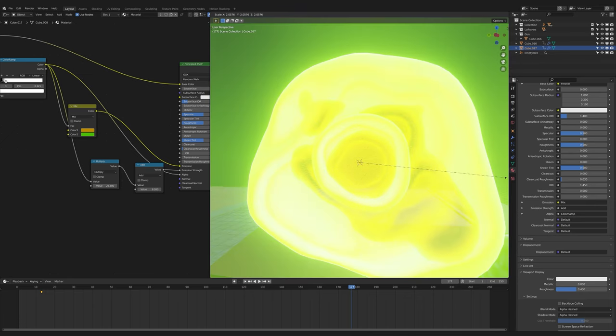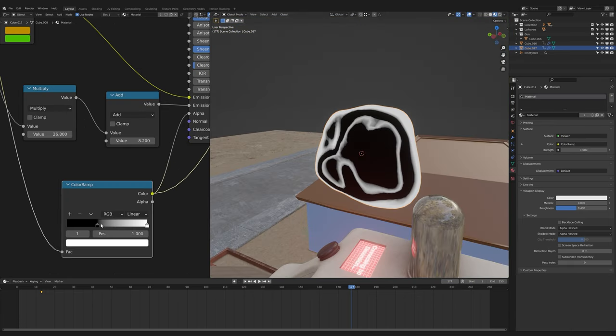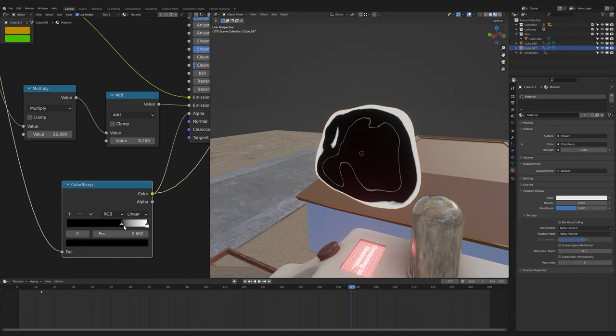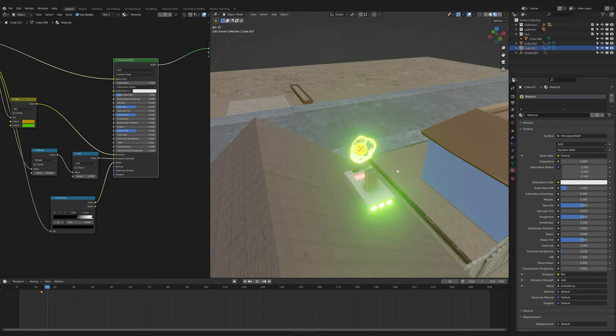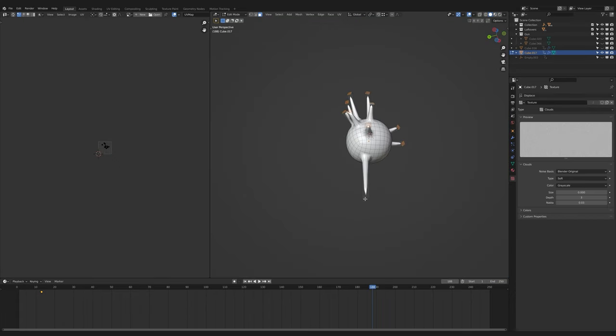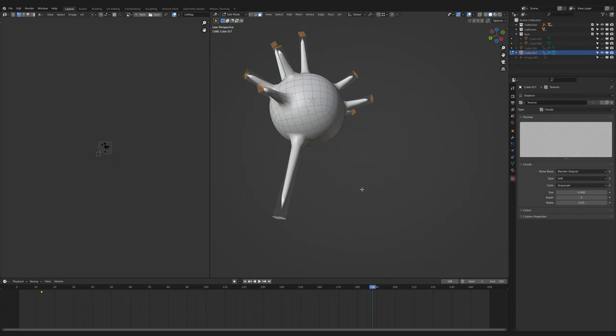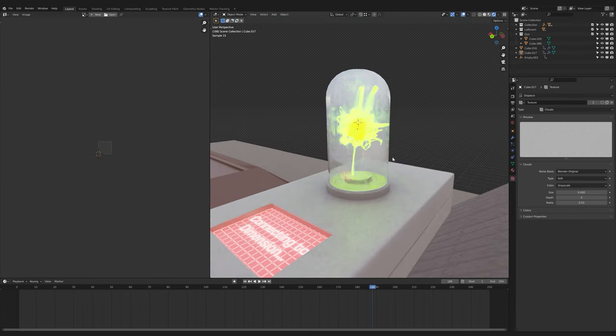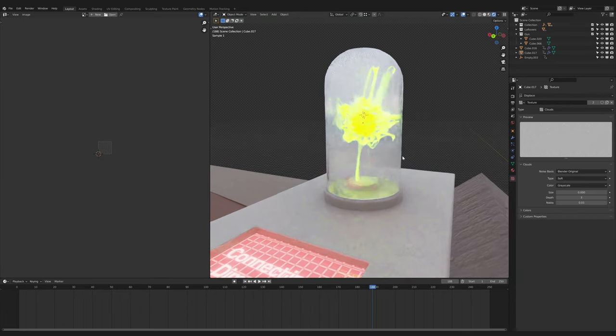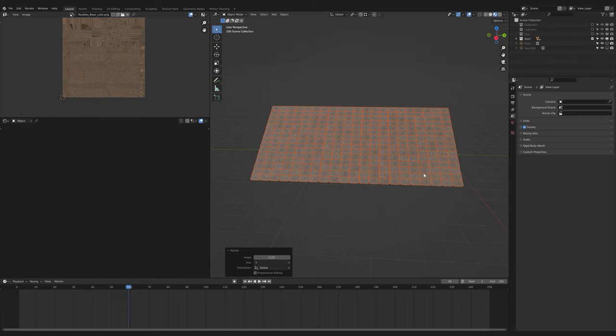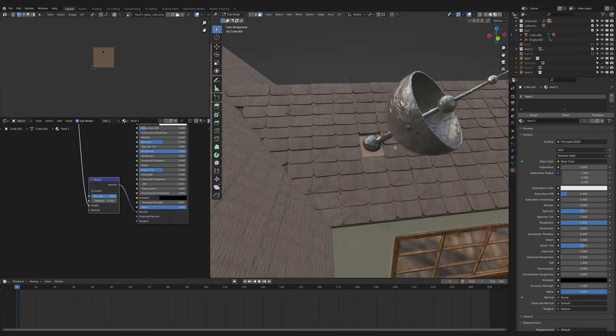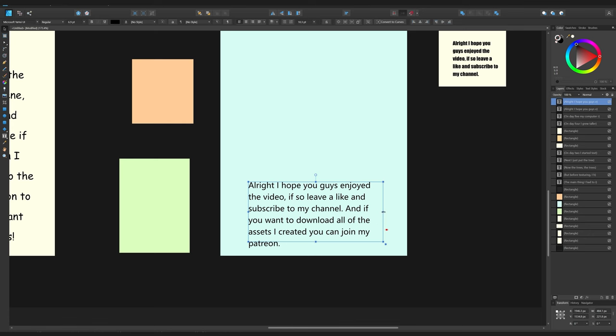On day four, I used some shader magic and displacement to create the glowing energy ball inside of the portal gun. And I extruded some of the faces to create the longer spikes. I almost forgot the roof panels, so I quickly made the roof.